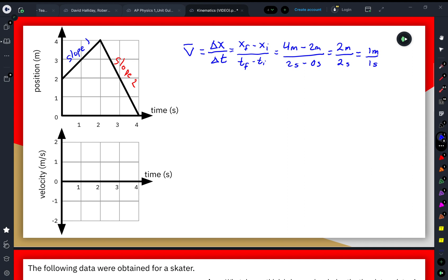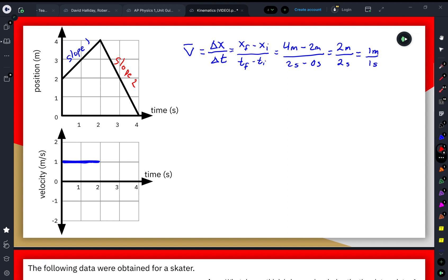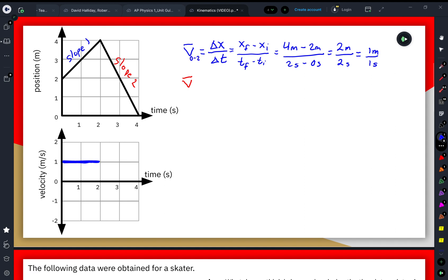On the velocity-time graph, I'm going to draw a horizontal line to show that we have a positive 1 meter per second velocity from 0 to 2 seconds, represented in blue.